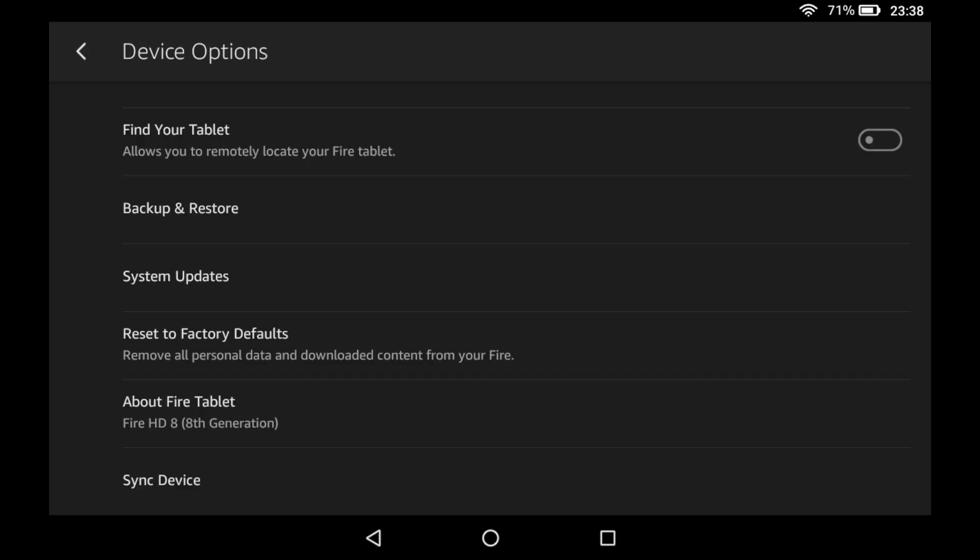Furthermore, the process shown in our tutorial is easily reversible by a simple reset, and makes no permanent changes to the device firmware or hardware. Again, it seems difficult to make a case for warranty invalidation when the modification can be so readily reversed, although the ultimate decision belongs to Amazon.